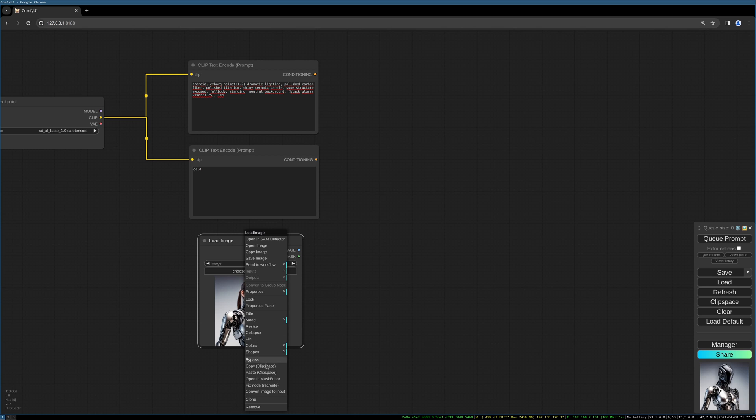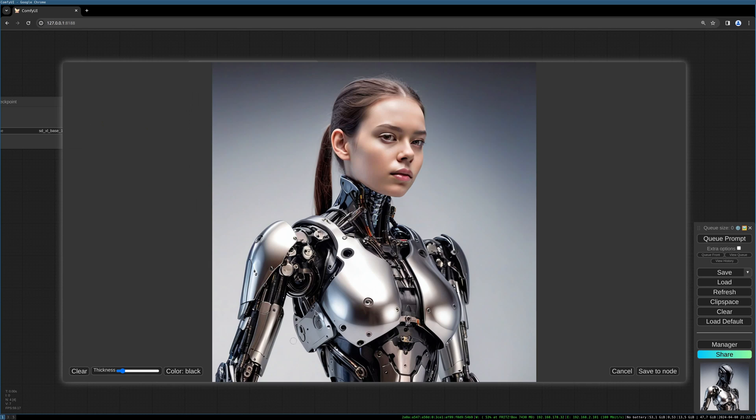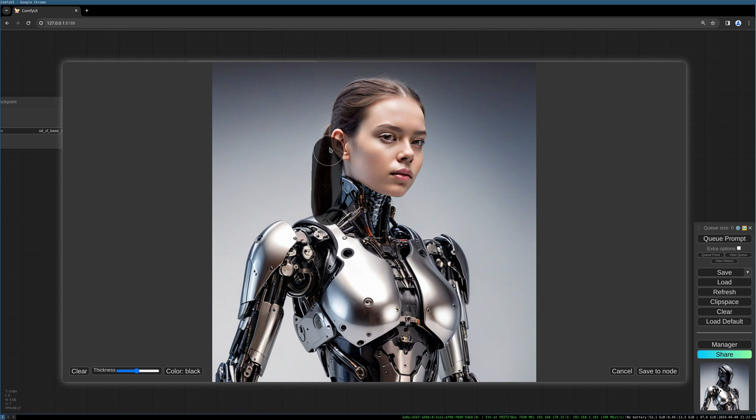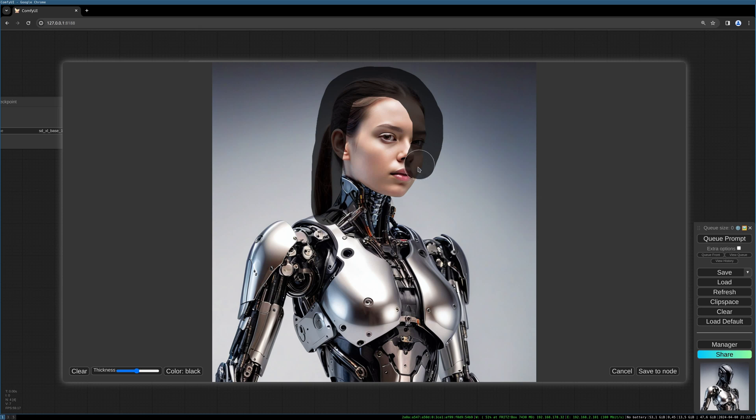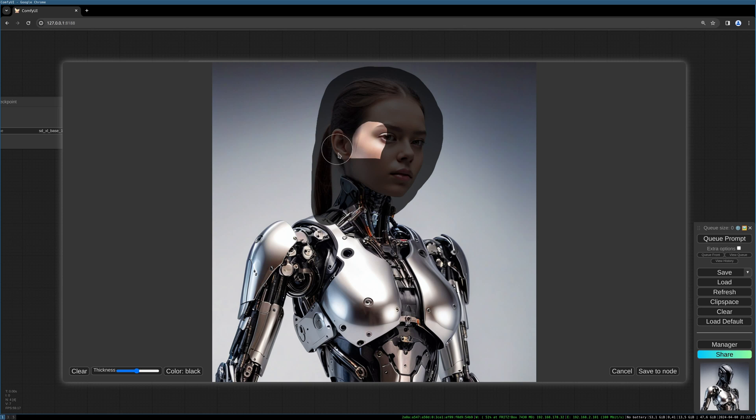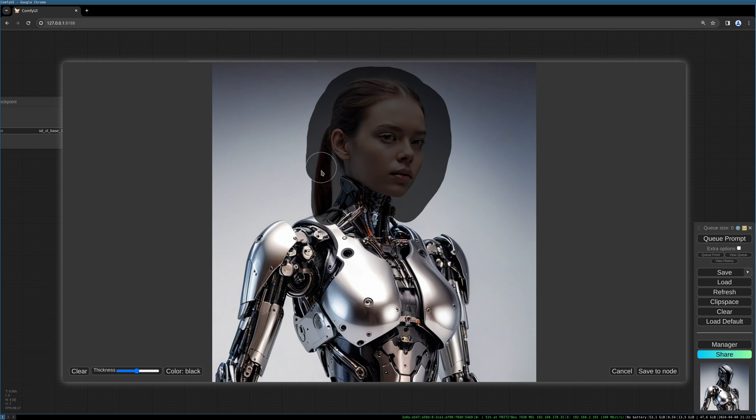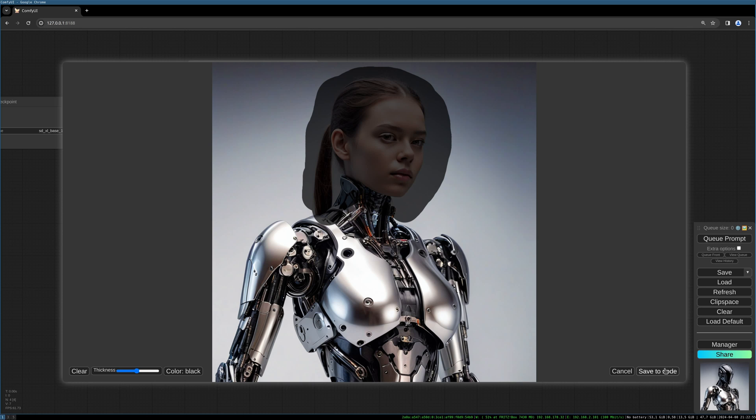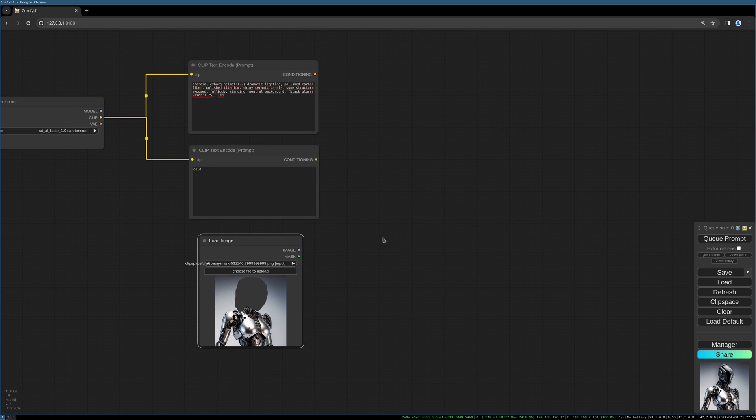So let's paint the mask for this. Simply right-click on the image and open a mask editor. Let's increase the pen with the mouse wheel and then simply paint over the area we want to replace. Quite simple, make it a bit bigger so that the helmet can have more space.